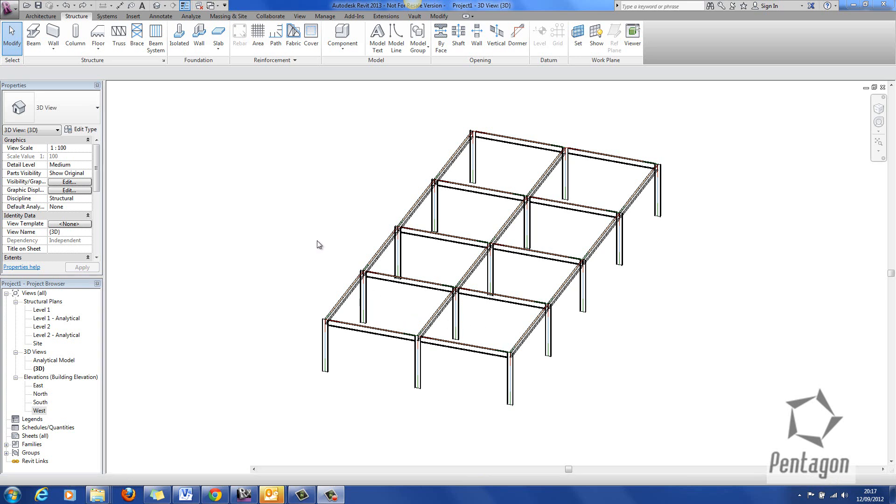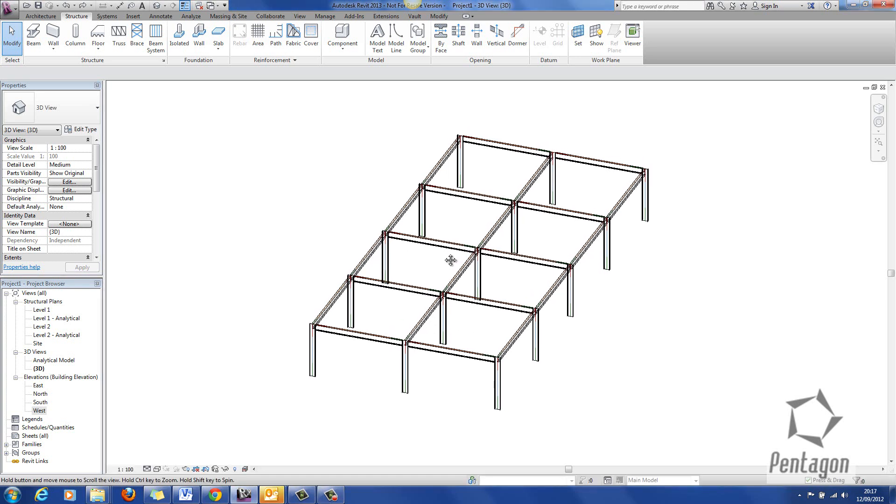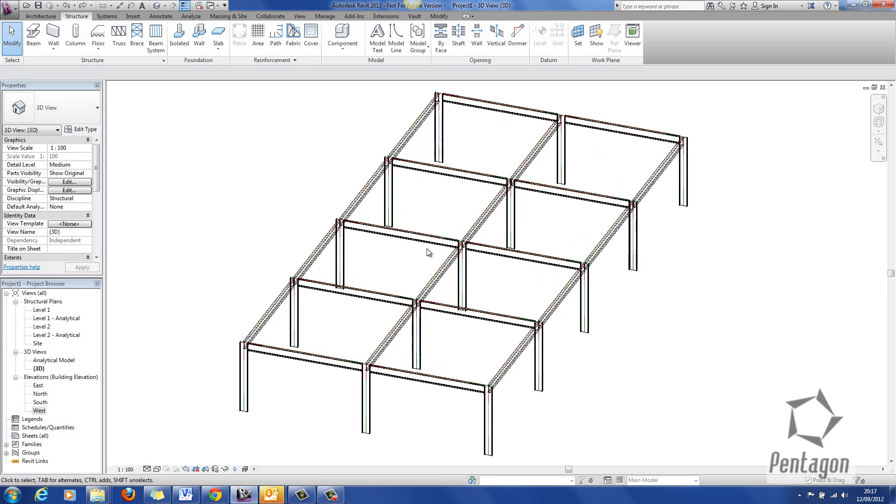Hi, this is Dave Gawley and I've been asked the question how to apply purlins to a member at Saint Nigel in Revit 2013.